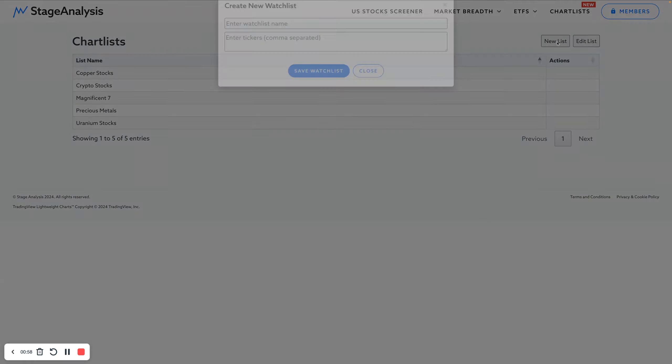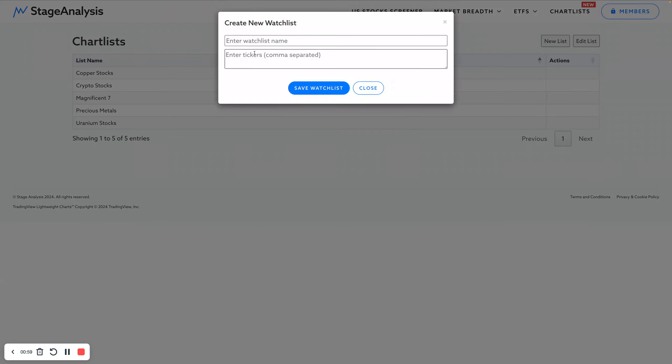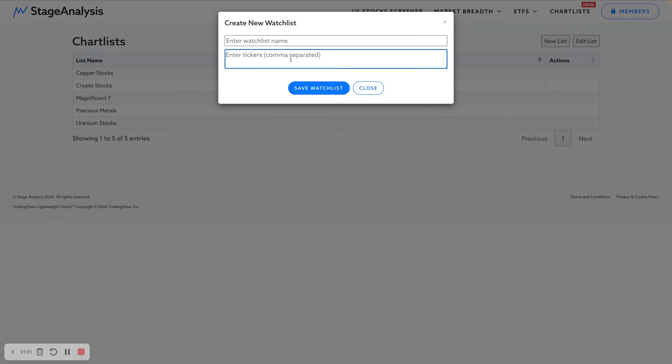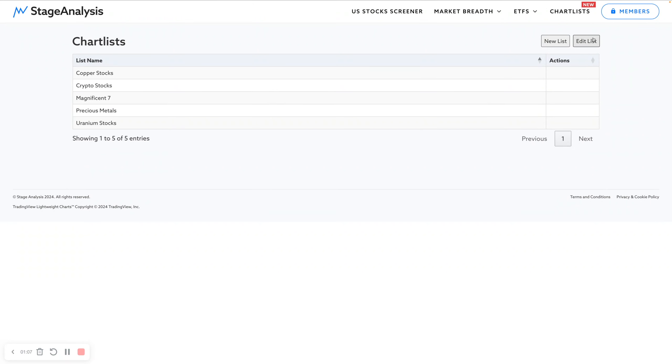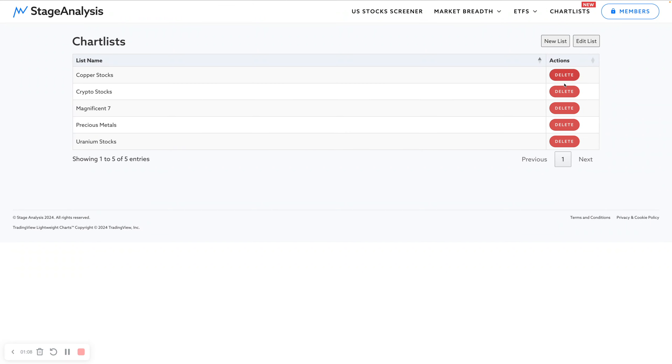At the moment, fairly simple. You've got a new list pop-up. You name your list, you add the tickers using the comma separated list or individual ticker, and then you can save the watch list.